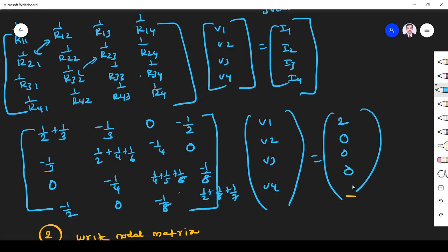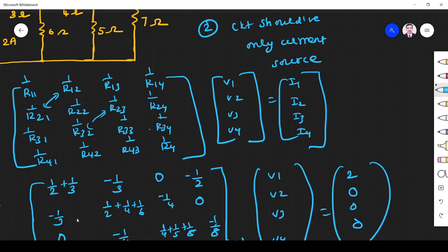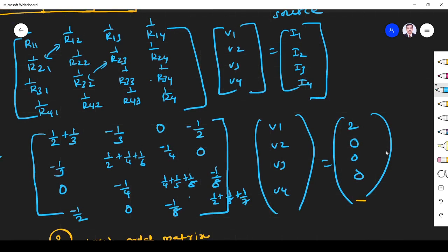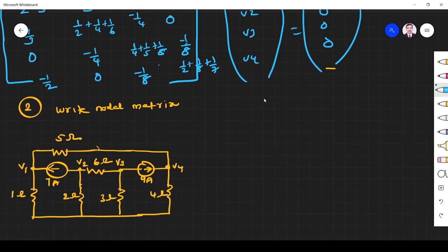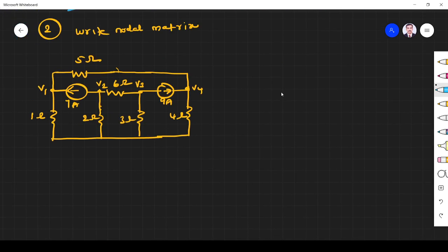After writing the matrix, we can solve simply using Cramer's rule. To find V1, replace the first column with the current column and compute delta-V1; then V1 = delta-V1 / delta. To find V2, replace the second column to get delta-V2, and V2 = delta-V2 / delta. Now let's follow the same procedure for the next example.